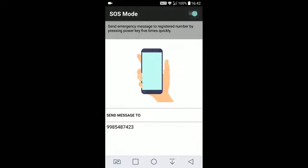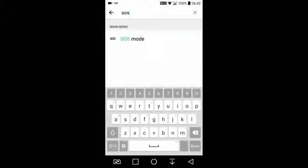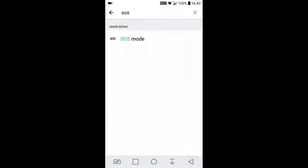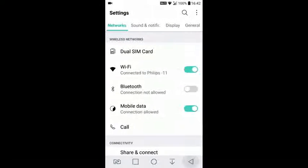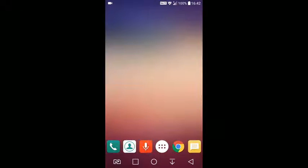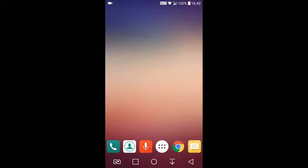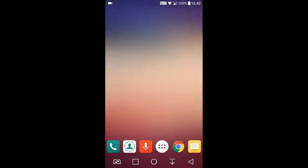Basically, this feature activates when you press your power button five times. It will send a text message directly to the configured number. Now I'm just locking my phone. Just double tap on the screen, the screen will lock, and pressing five times, the SOS feature is activated.